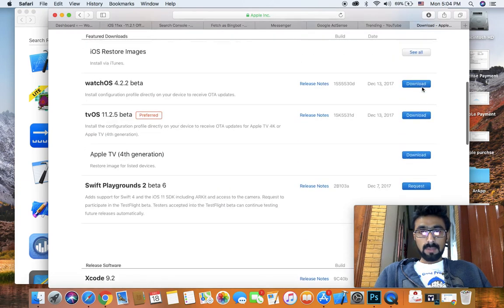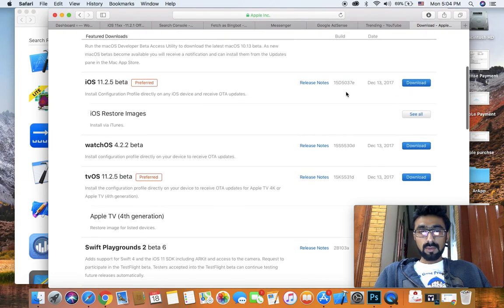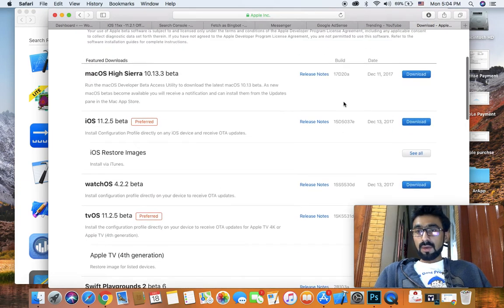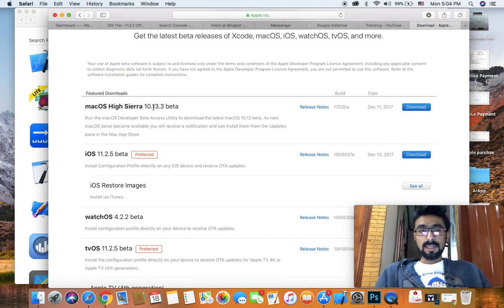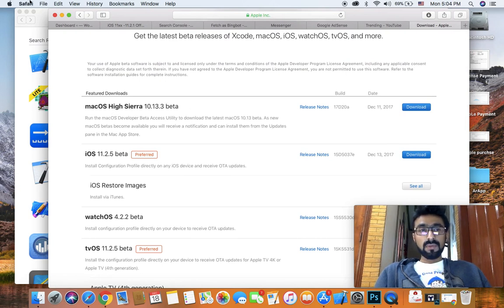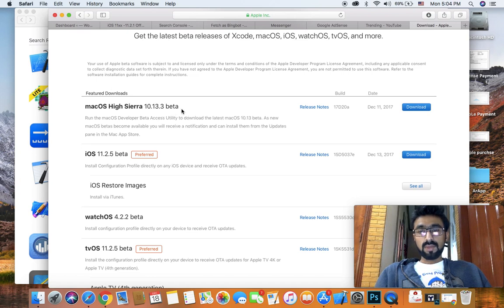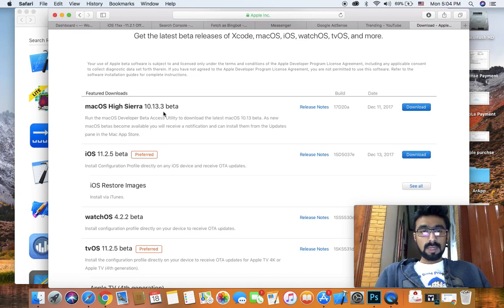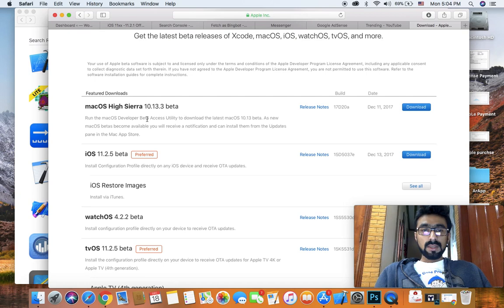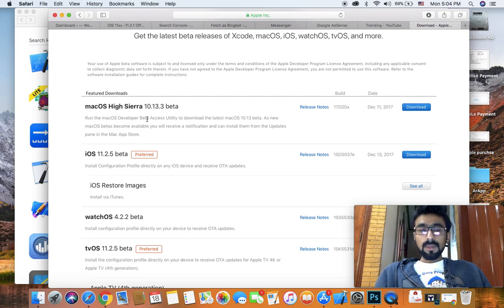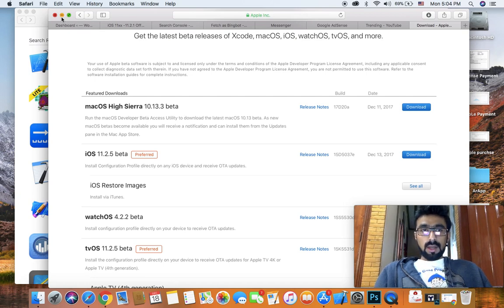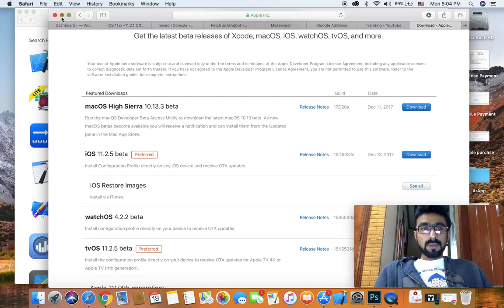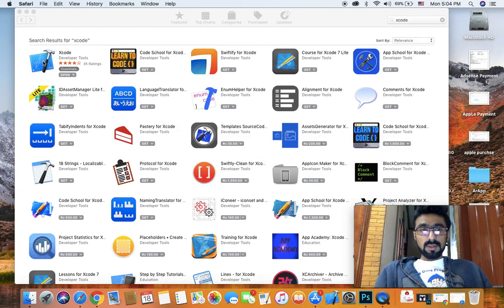If you are a registered iOS developer, as you can see, I'm getting macOS 10.13.3 beta. If I want, I can install the 13.3 on my Mac, but I don't want to install the beta for now.